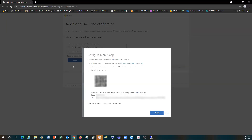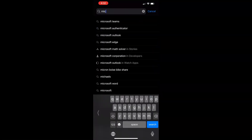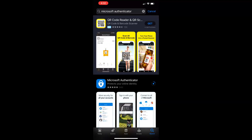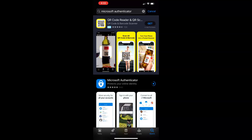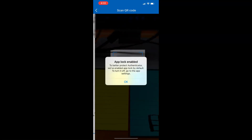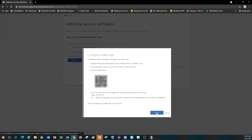On this new screen we will see a QR code that is provided for us. So we're going to go to our phone and download the Microsoft Authenticator app. On our phone we're going to go to the App Store, type in Microsoft Authenticator, and download the app. Once it's done downloading we're going to open the app, agree, and then scan the QR code. Once I do that I'm going to click Next.